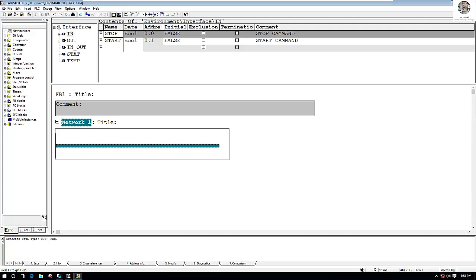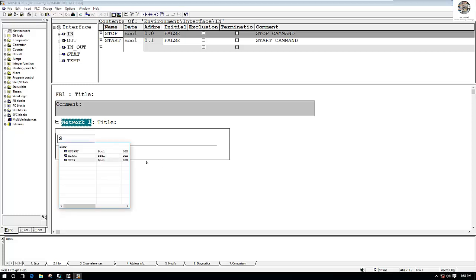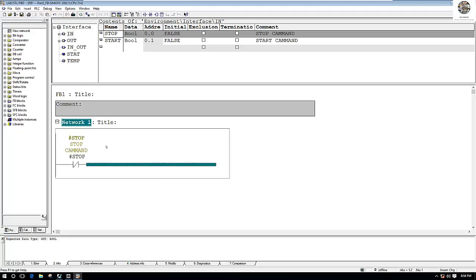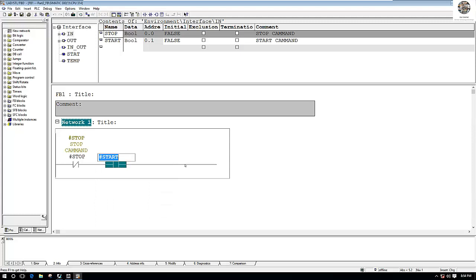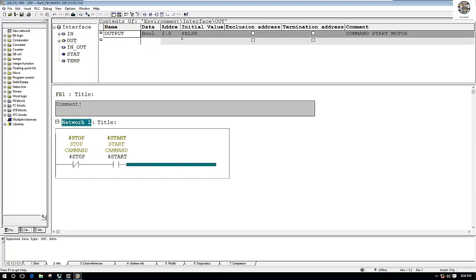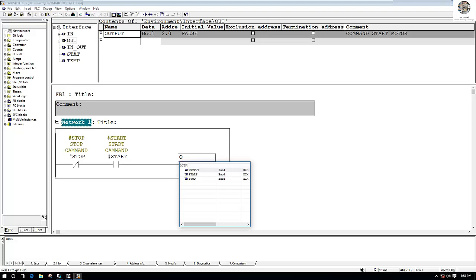I will choose the normally closed contact for stop — so I can say 'Stop'. Then one more for the normally open contact — so I can say 'Start'. And one more for the output: I will choose the coil for the output and then name it 'Output'.